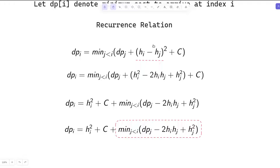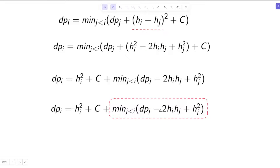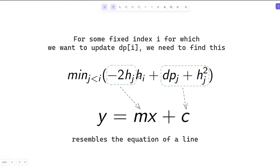After simplifying, we expand the square of two terms and arrive at a key expression. This function is dependent on j — the variable is j while i is constant. For some fixed i, we calculate dp[i] for all i from left to right (1 to N). We can separate out terms containing only i, which are h[i]² and the constant C, leaving a highlighted core expression to minimize.